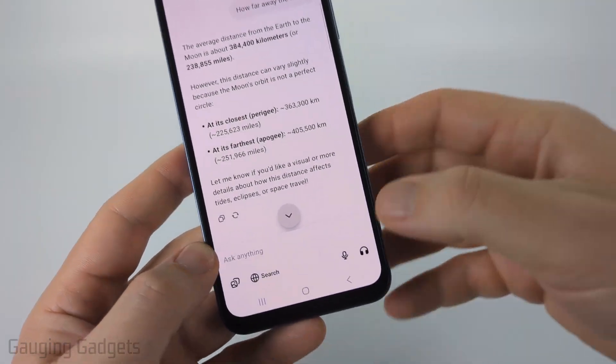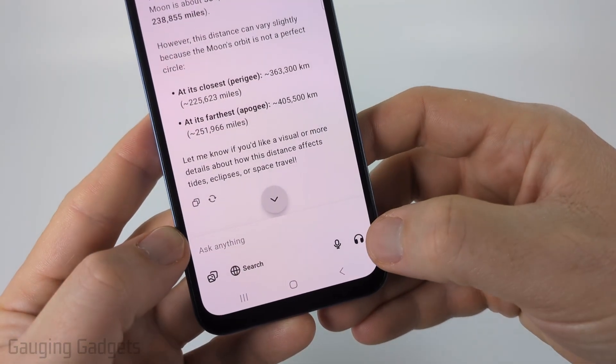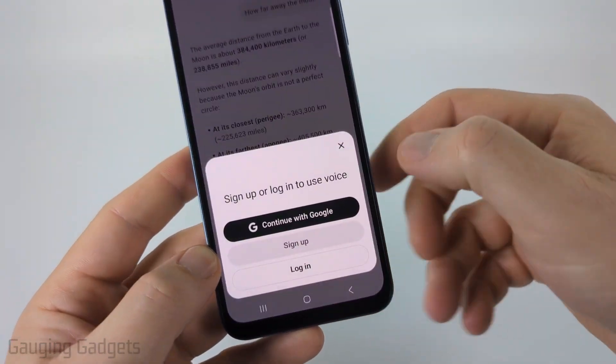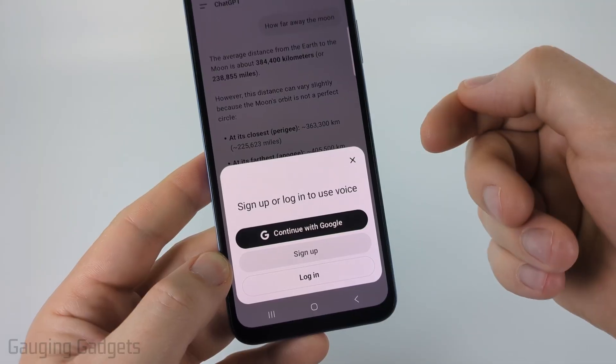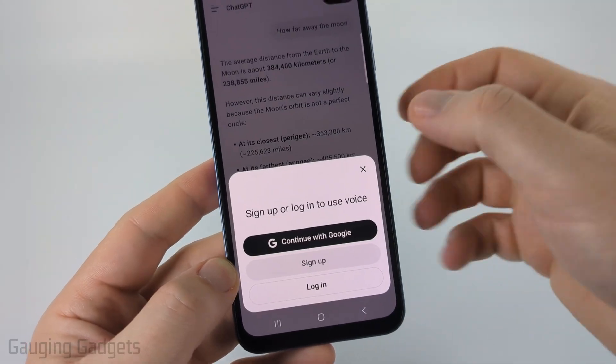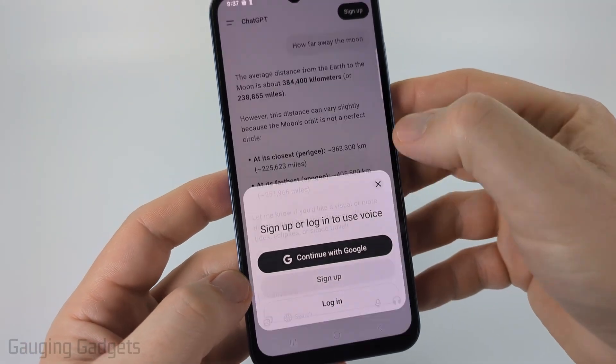Additionally, if you do have an account, you could select the little headphone icon and then you can use voice to talk back and forth with ChatGPT.